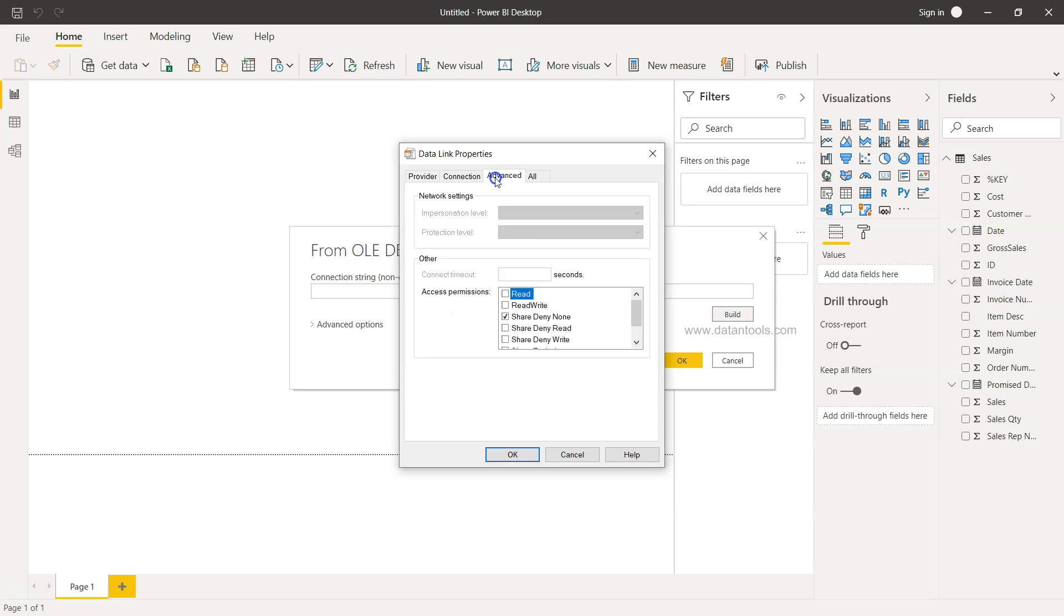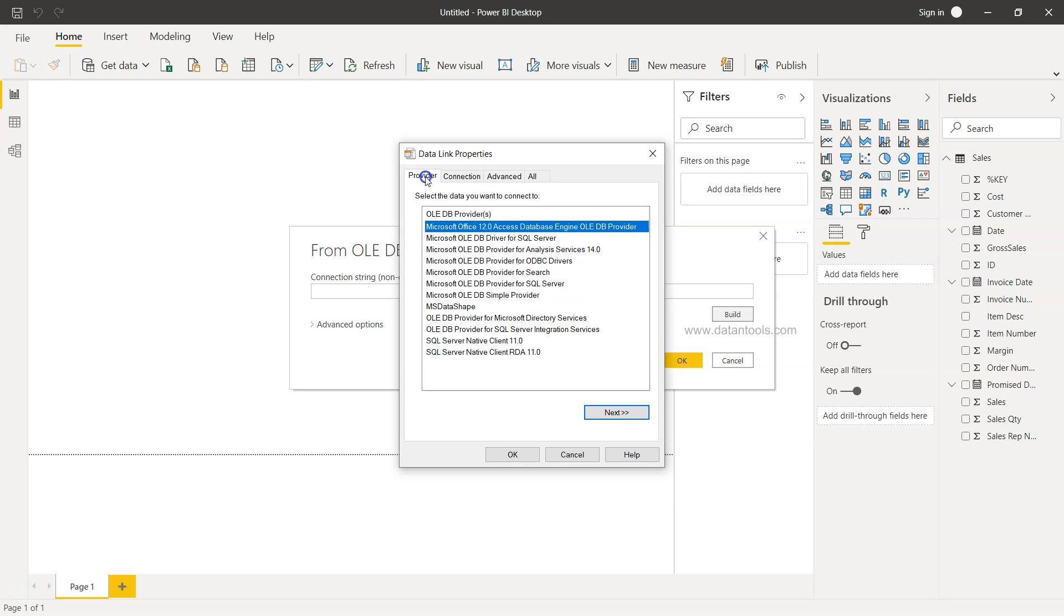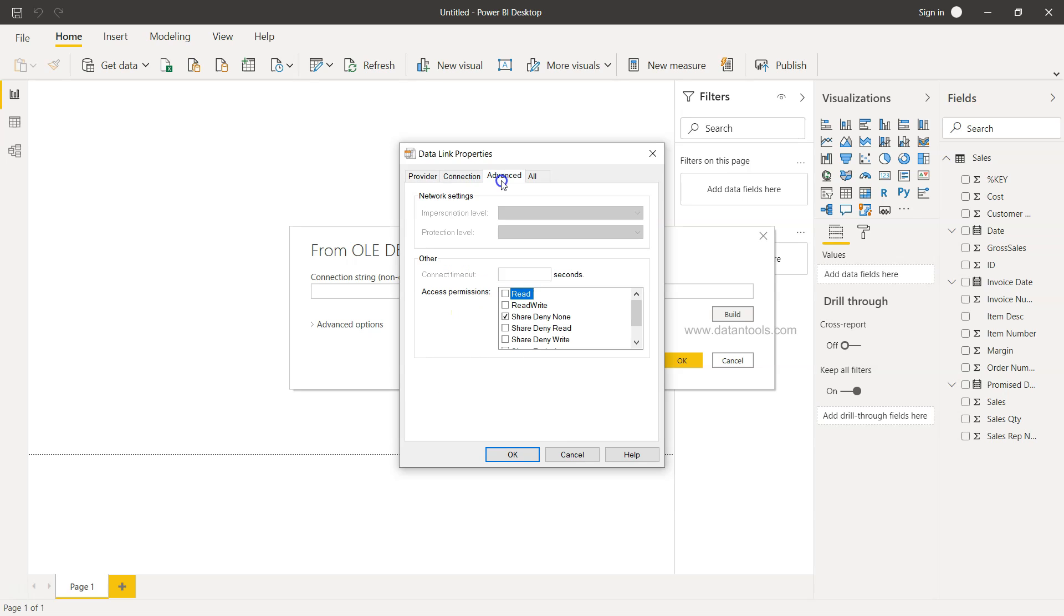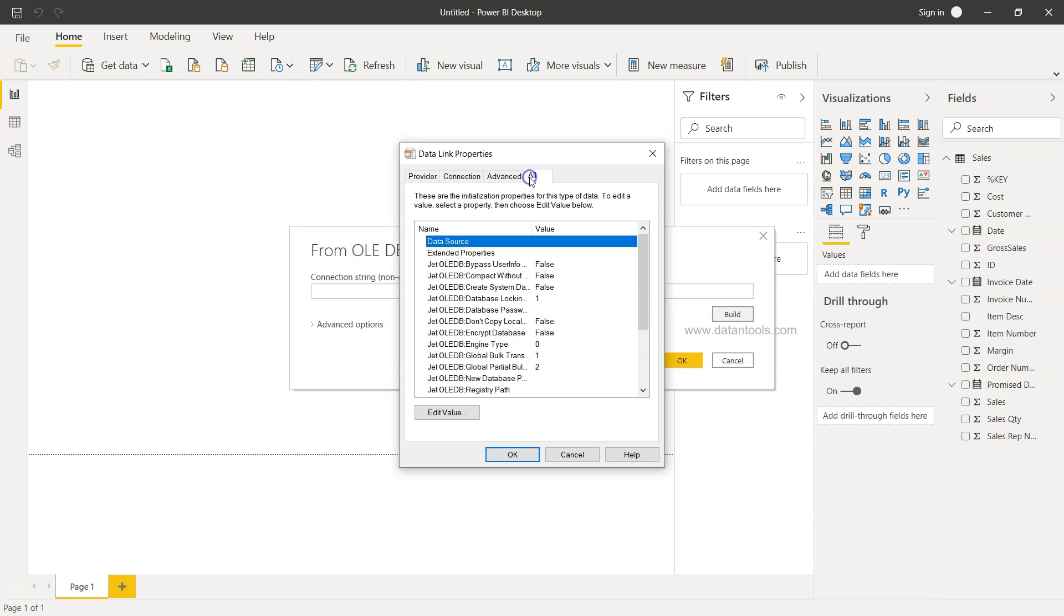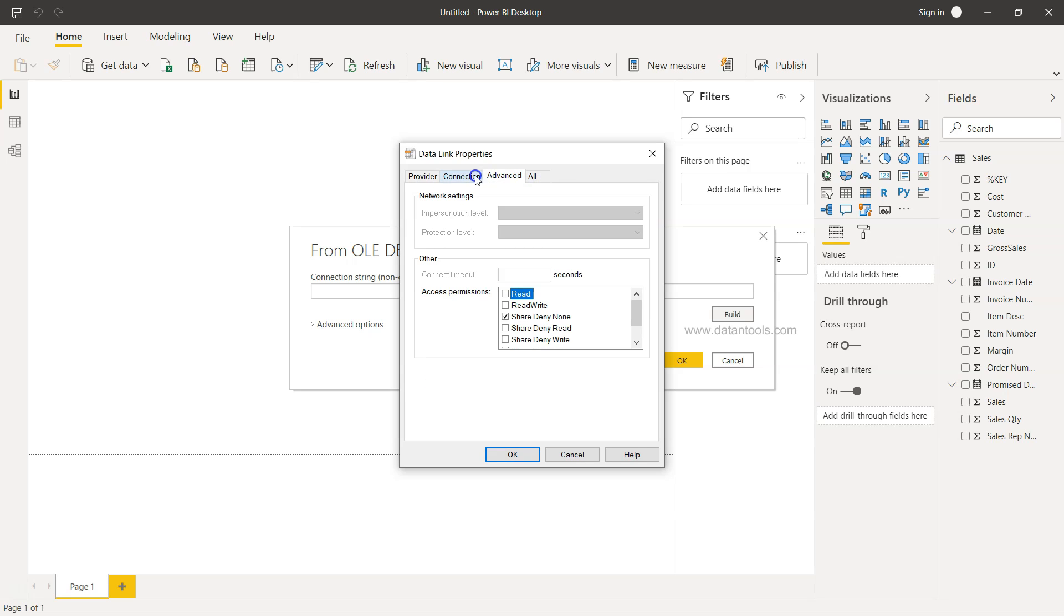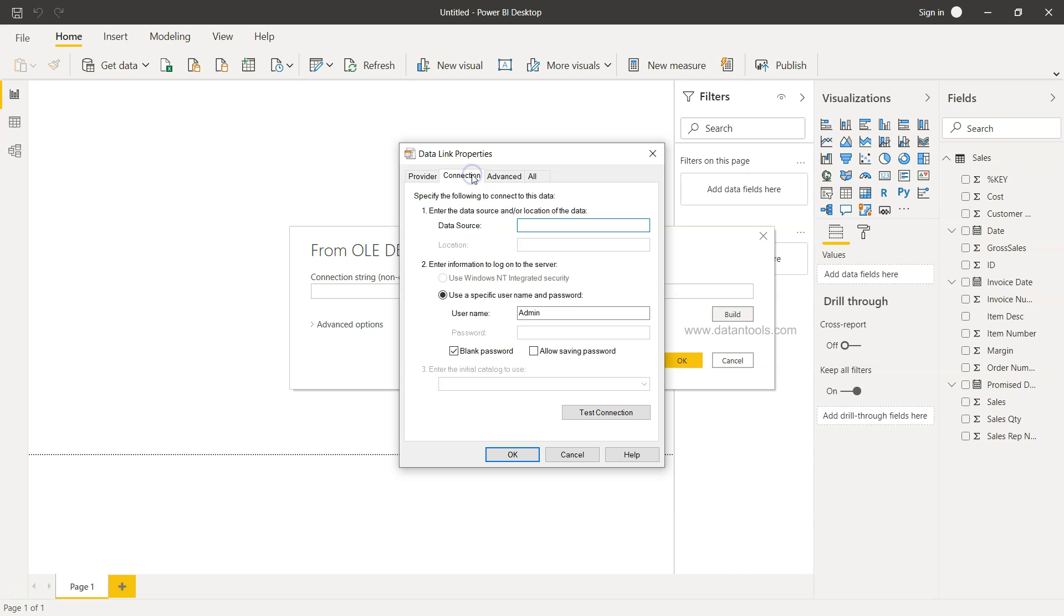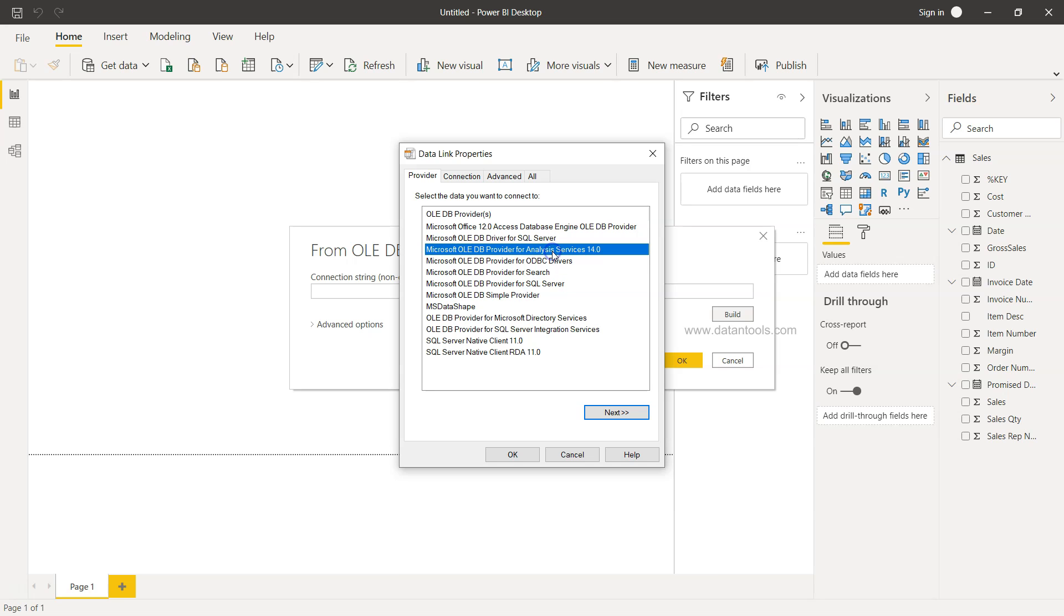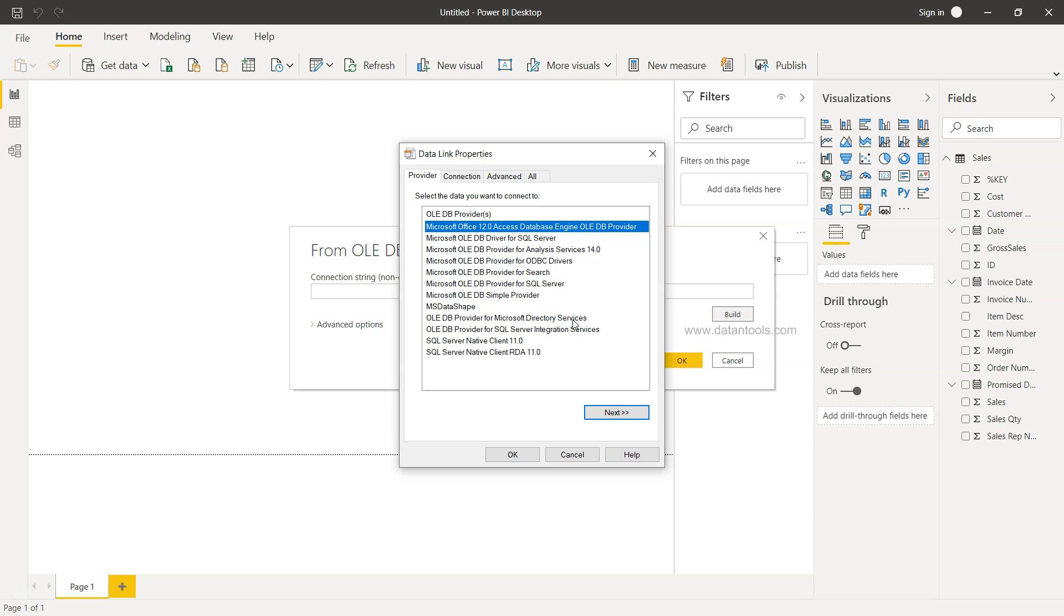Then it's about selecting this and building up the connection, which I'm leaving because it's a very straightforward approach of providing the data source, its location, and everything based on the database that you are selecting, whether it is SQL Server or Analysis Services or Microsoft Access 12.0 database engine for OLEDB provider.